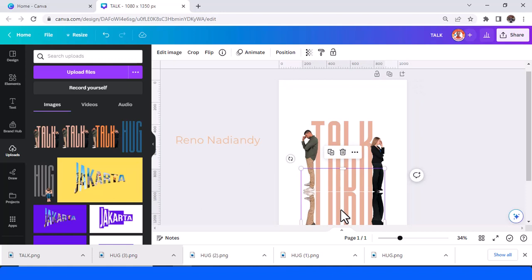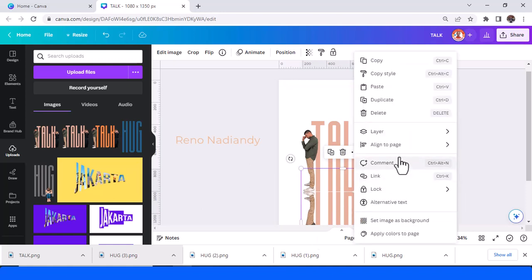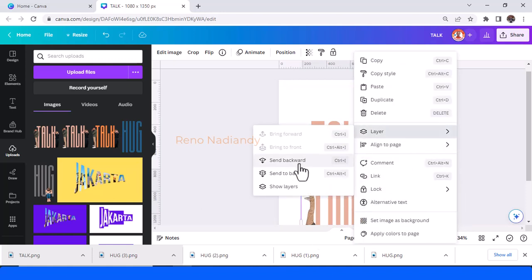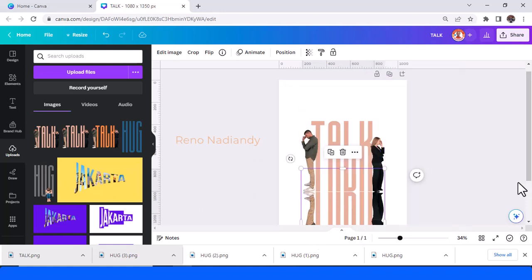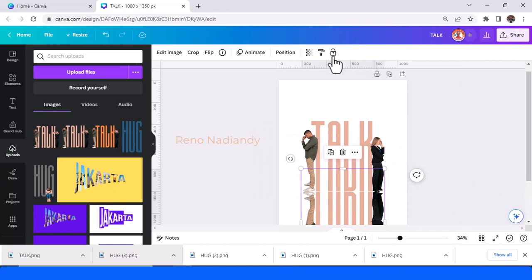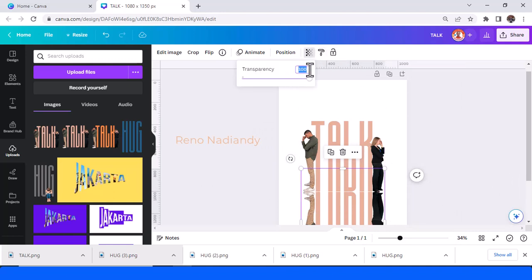Like this, and send the duplicate to backward and reduce the duplicate transparency to 80.